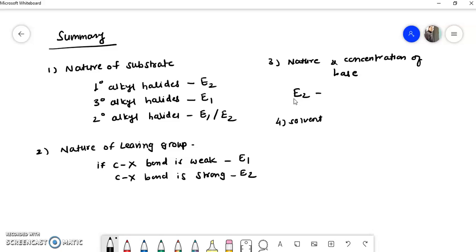Today in this video we have seen the factors influencing the E1 and E2 mechanism. In the next video we will see another concept. Have a nice day, thank you.